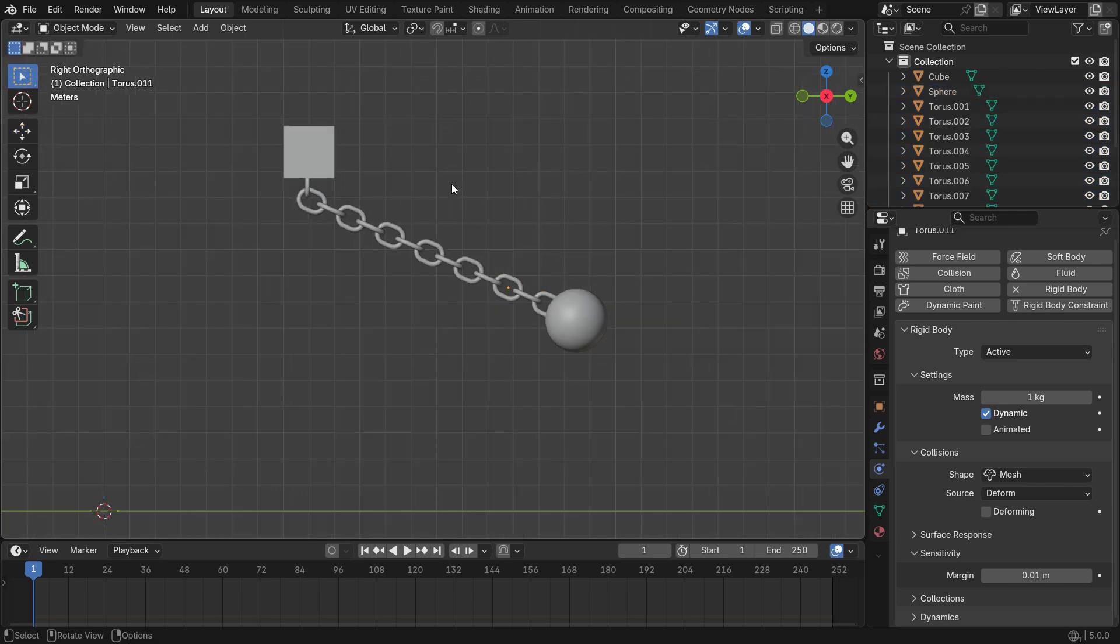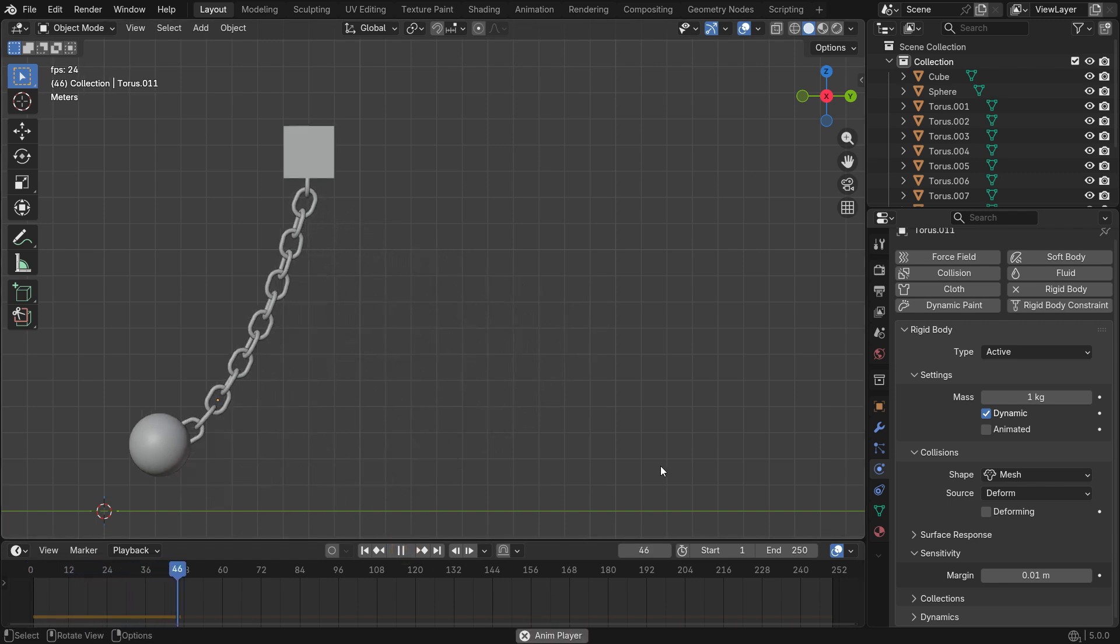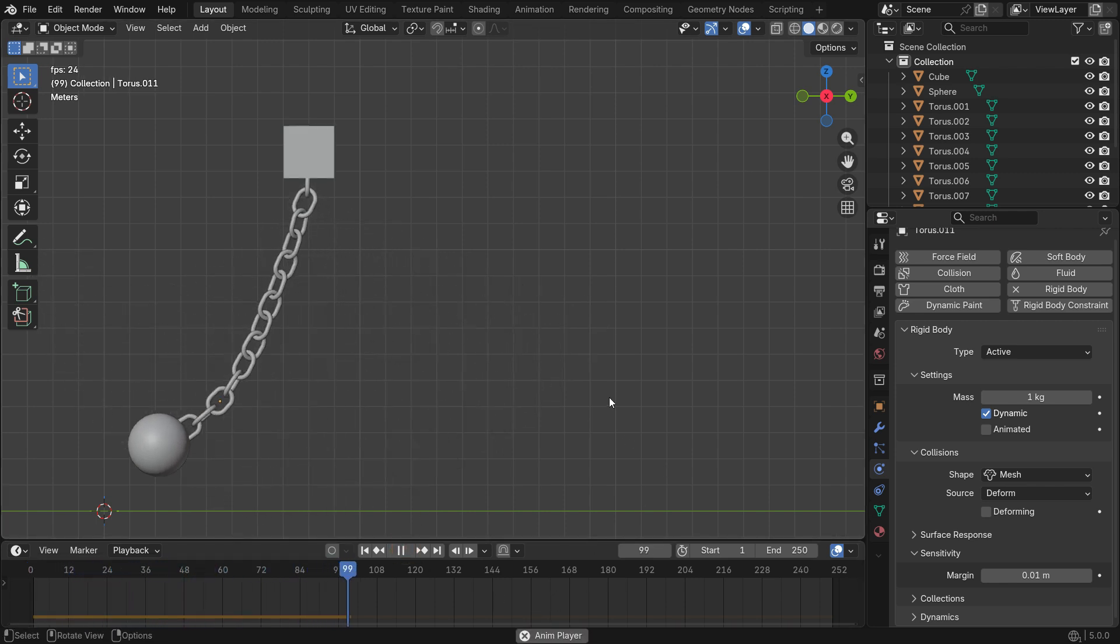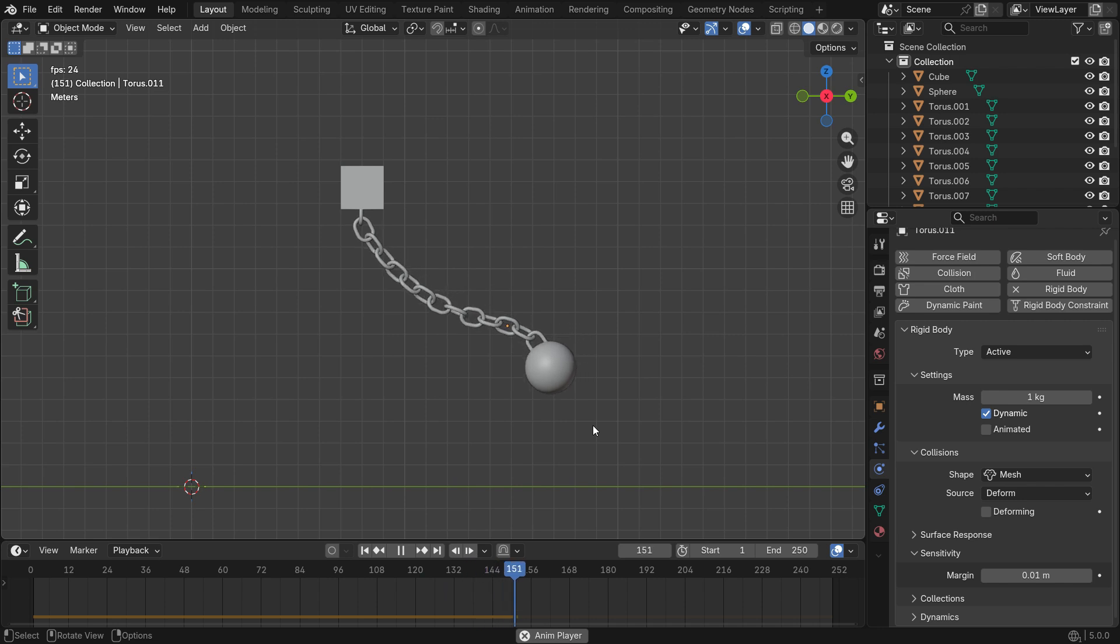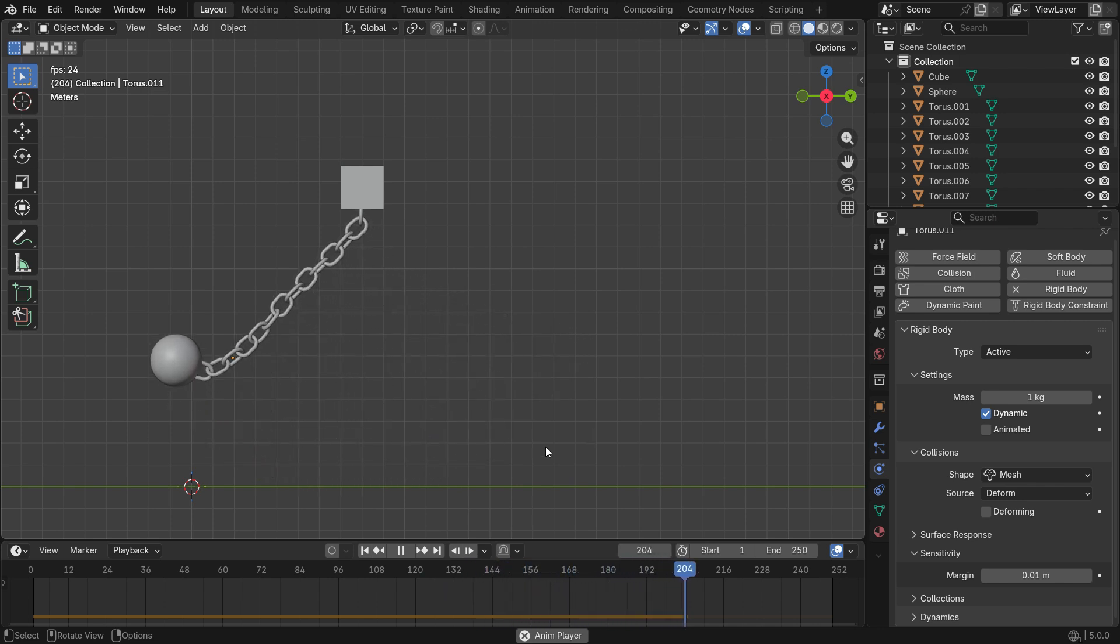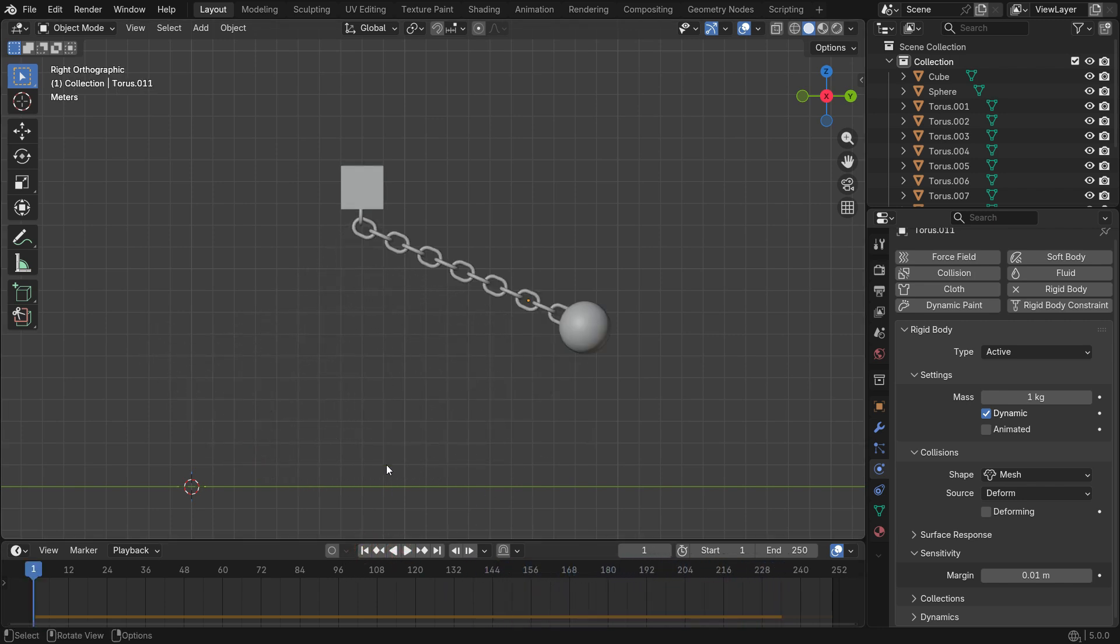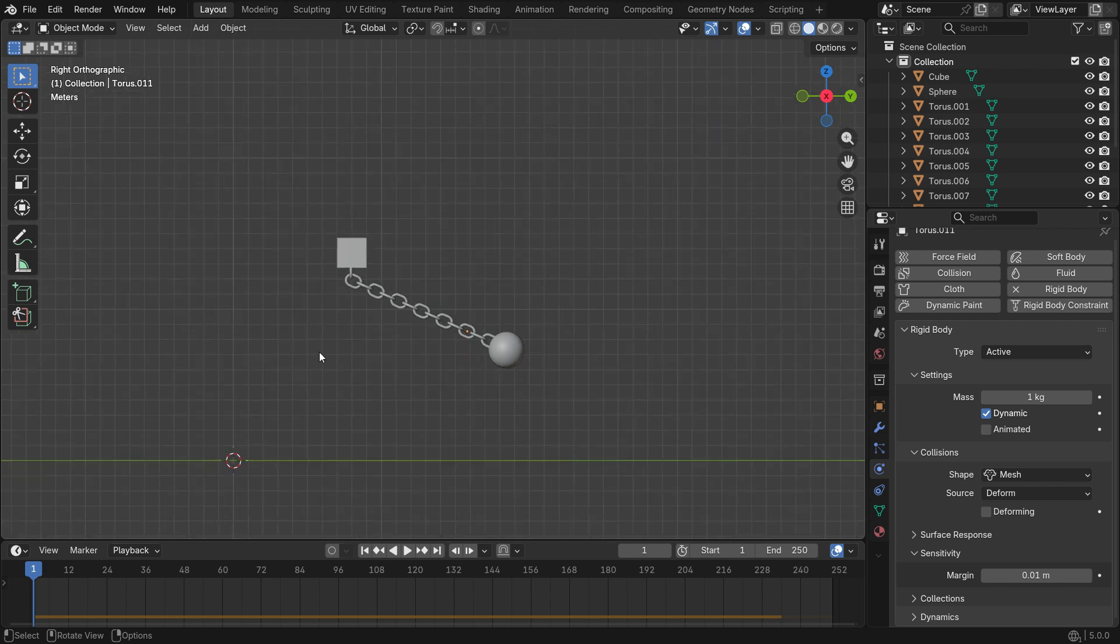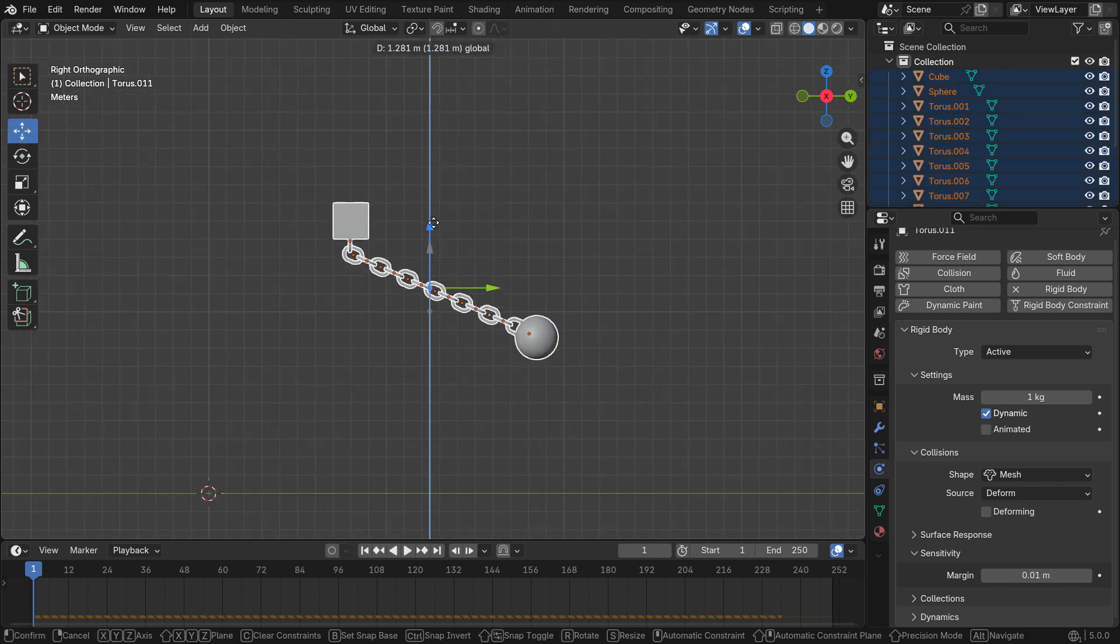Let's play the simulation. That's it. You can select all parts and move the simulation up so that the sphere does not touch the ground.